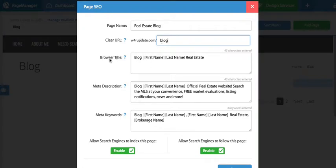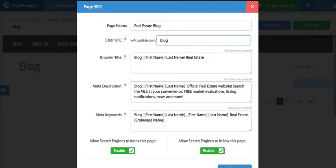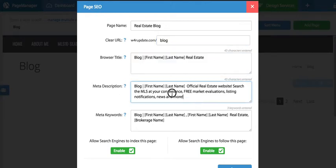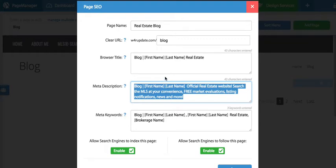And of course you have access to update the meta tags such as the title, description and keywords. If you're unsure about what these are, I would highly recommend you check out our article. These are very important when it comes to your ranking on Google. So it is important that you understand what these are. And of course we give you full access to update these as you change the page name.